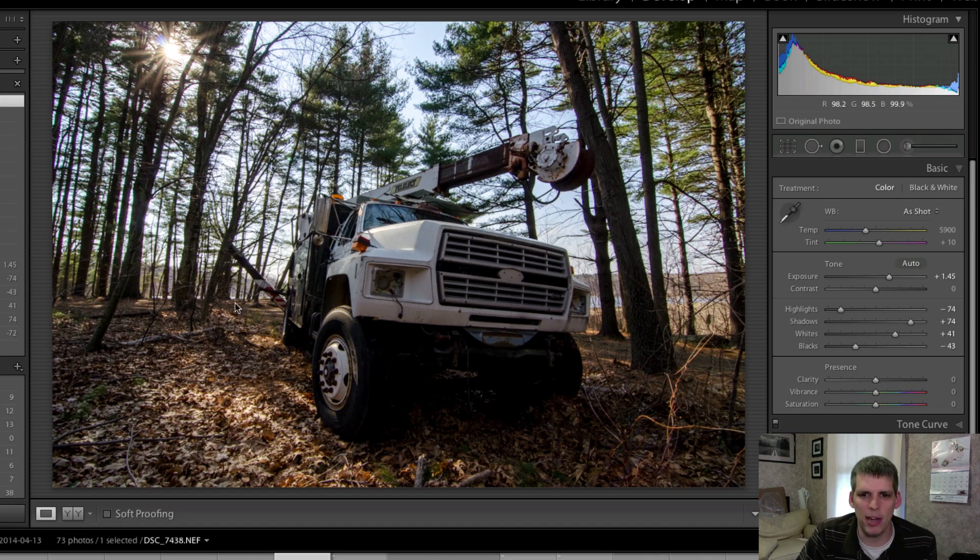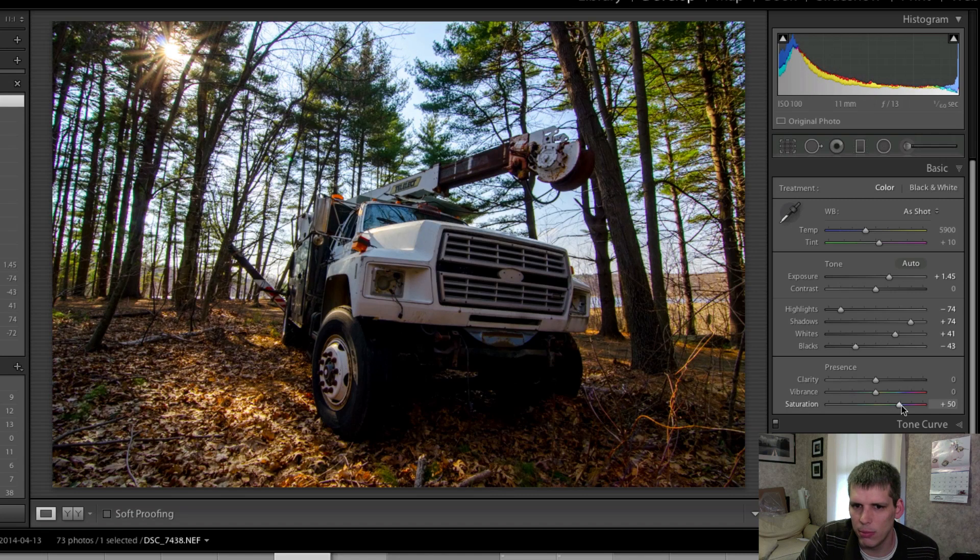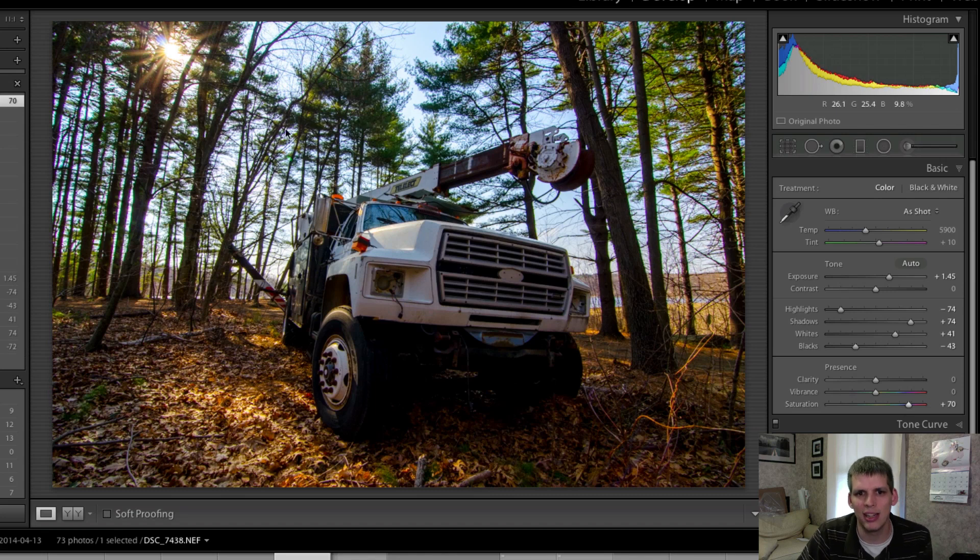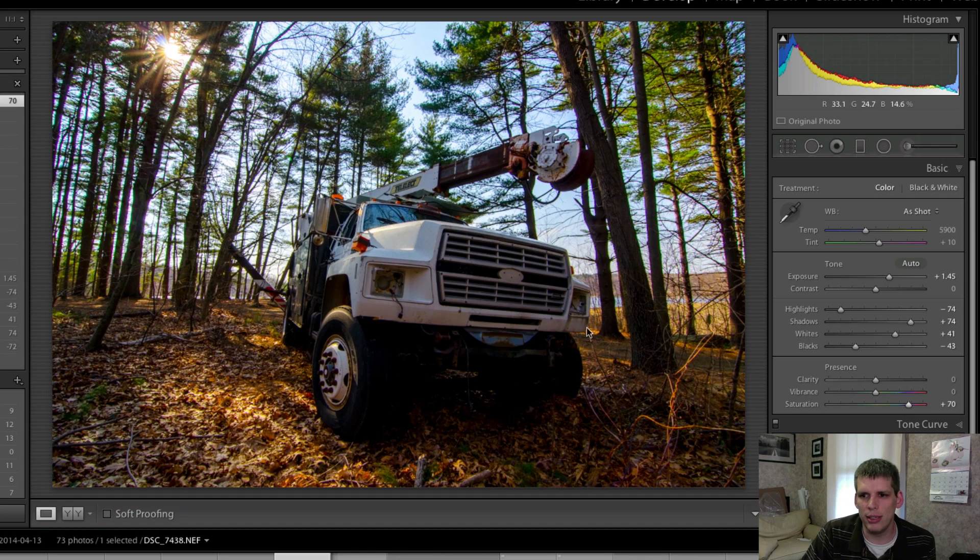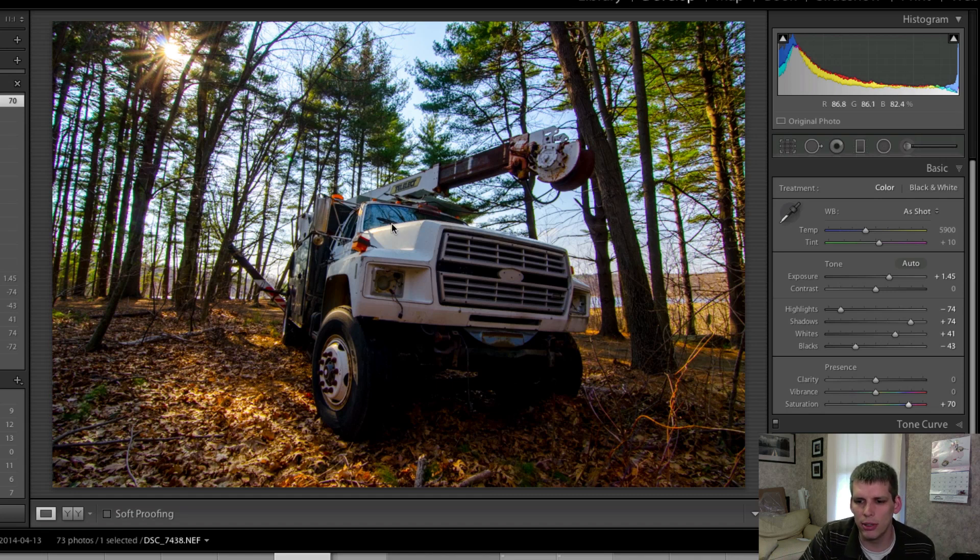Now I mentioned I wanted to go a little saturated on this so let's do that right now. Let's bump up the saturation which will help bring more greens into the trees, it'll help really brighten up the oranges from the Sun and everything and I think it will start to look really good.